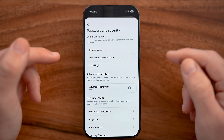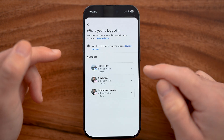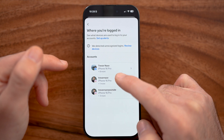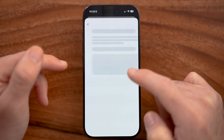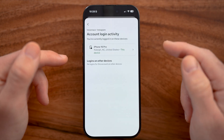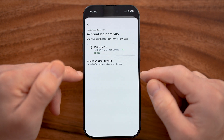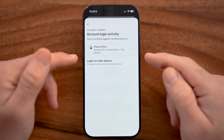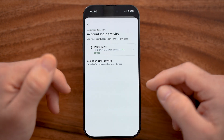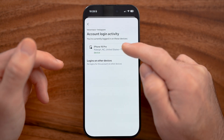The first thing we're going to do is check to see if someone else is logged into your account — to make sure that a specific person who might be logged in might be following other accounts or following random people. On here, you'll be able to see everybody else that's logged in.